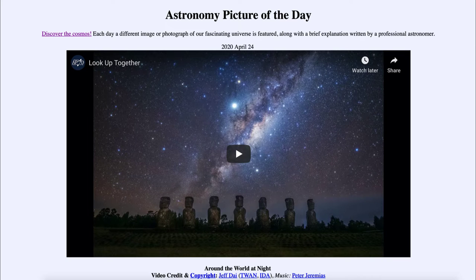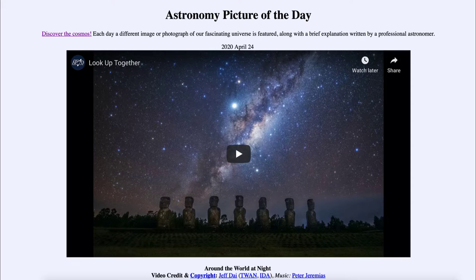Greetings and welcome to the introduction to astronomy. One of the things I like to do in each of my introductory astronomy classes is to begin the class with the Astronomy Picture of the Day from the NASA website at apod.nasa.gov/apod. Today's picture, for April the 24th of 2020, is titled Around the World at Night.